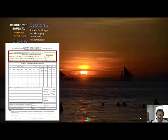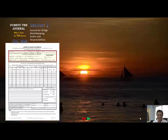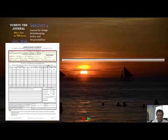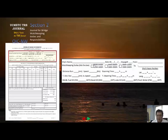Watchkeeping at anchor is not included here — it is only for navigation on the bridge. Your responsibilities cover watchkeeping on the bridge. The upper part of the page includes your ship's name, the date, voyage number, your departure port, your destination, and your watch officer's name.